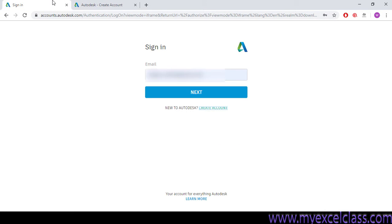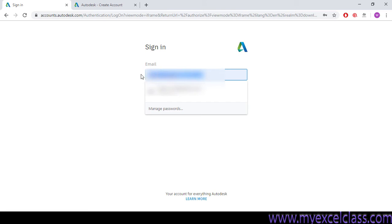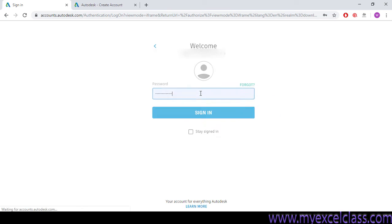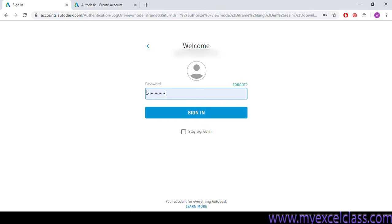As I have already an Autodesk account, I will be opening my account here. So I will be writing my email. Autodesk is asking to write an email, so my email is here. Next,